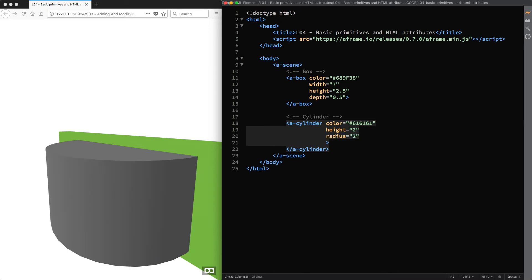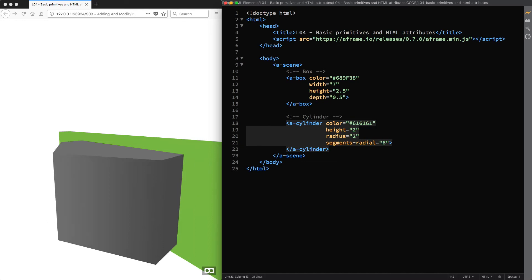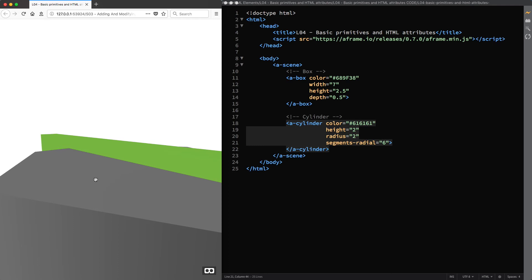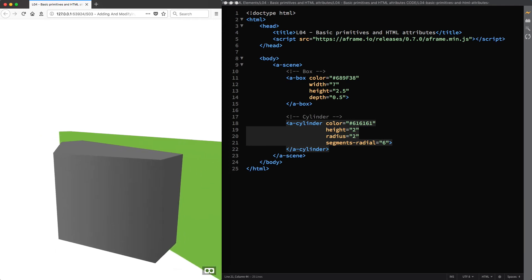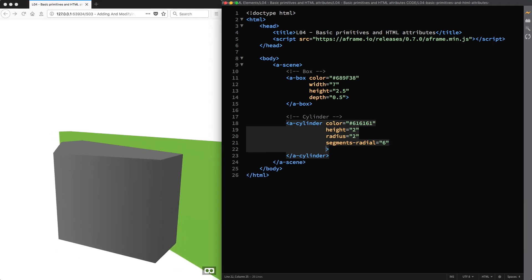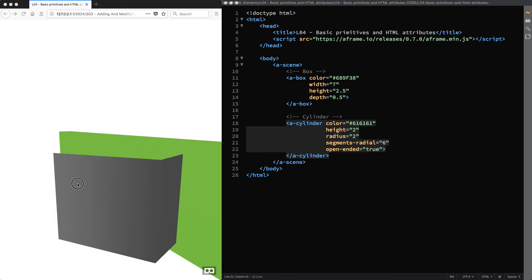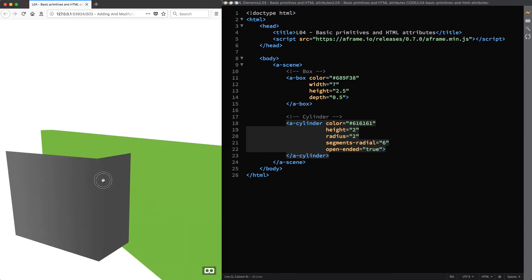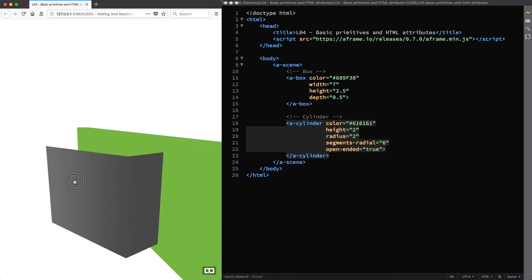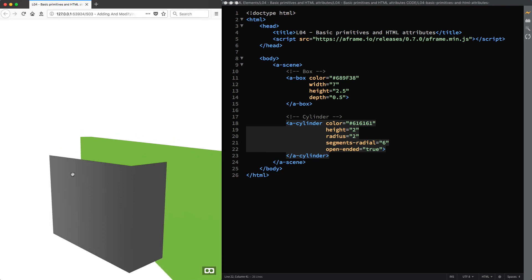You can set the radial segment count with the attribute segments-radial, say 6. And you can also remove the top and bottom faces using the open-ended attribute and setting its value to true. Finally, just like for all the other primitives, you can make its faces visible from both sides, setting the side attribute to double.